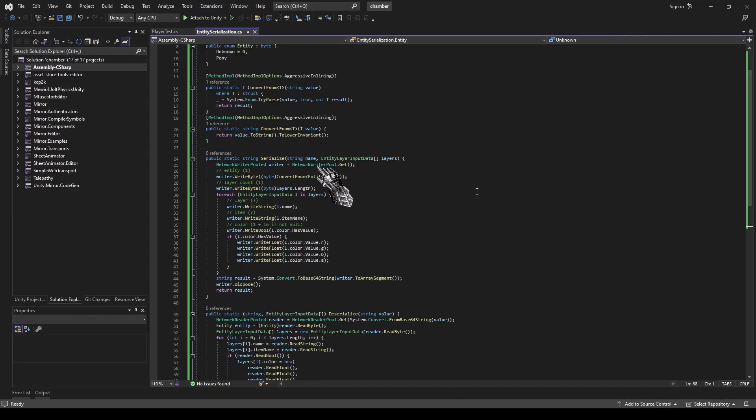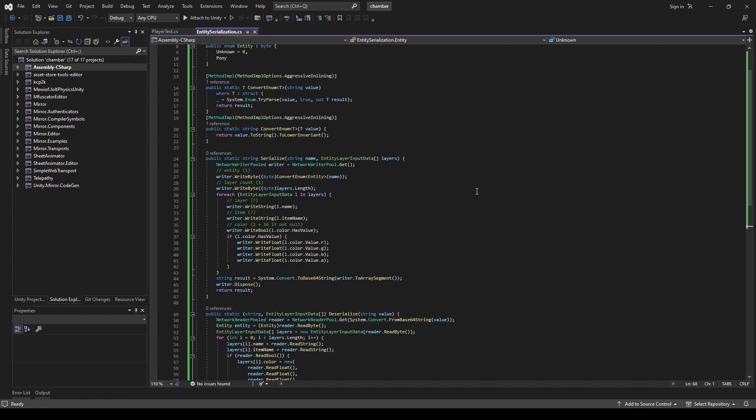Mirror's writer is used for serialization. It writes entity ID, number of layers used, layer name, item name, whether color is used, and color.